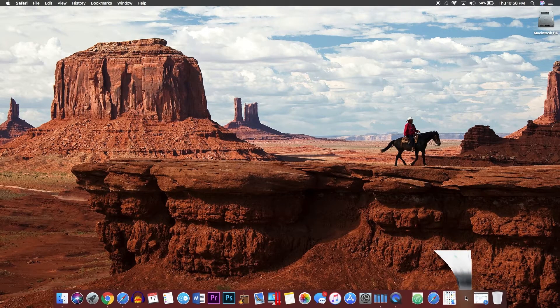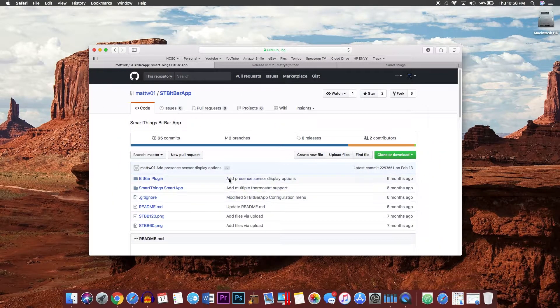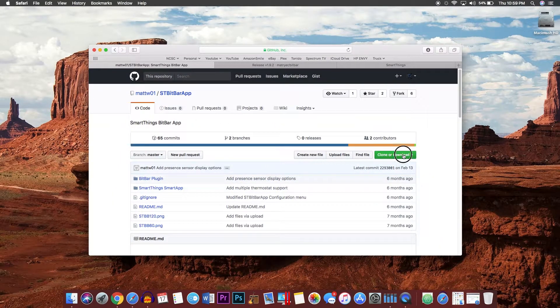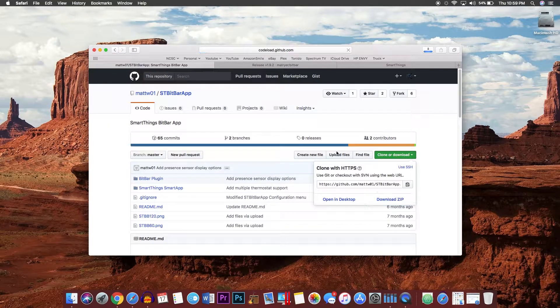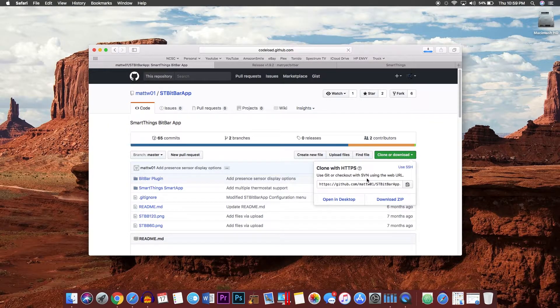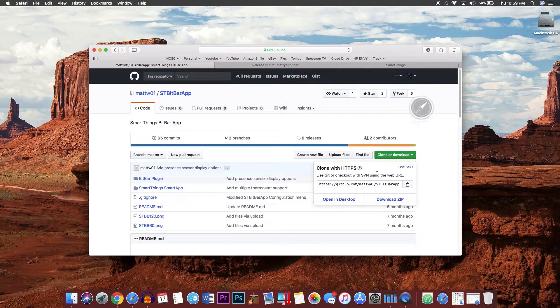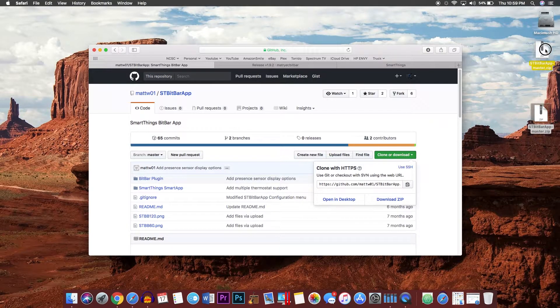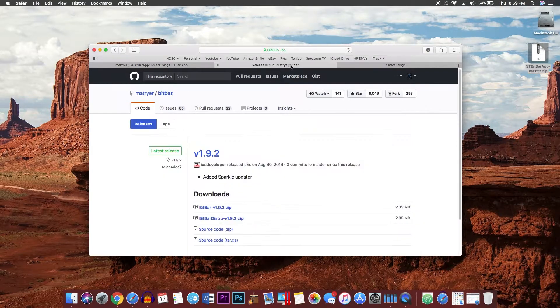First things first, you will want to go to the first link in the description and download this entire file for the ST BitBar. You can just go ahead and download that to your desktop. You'll be needing it later.